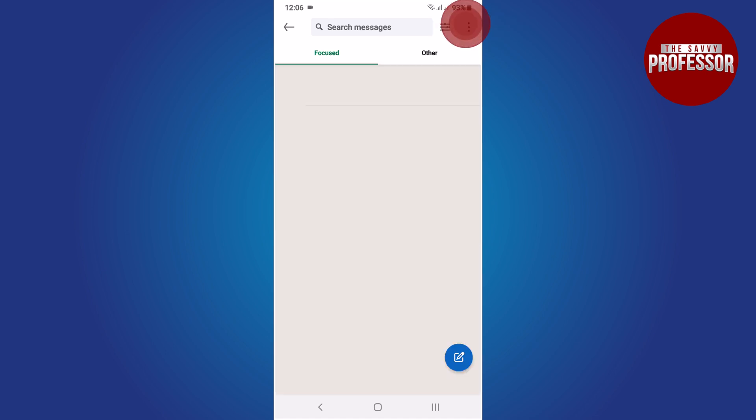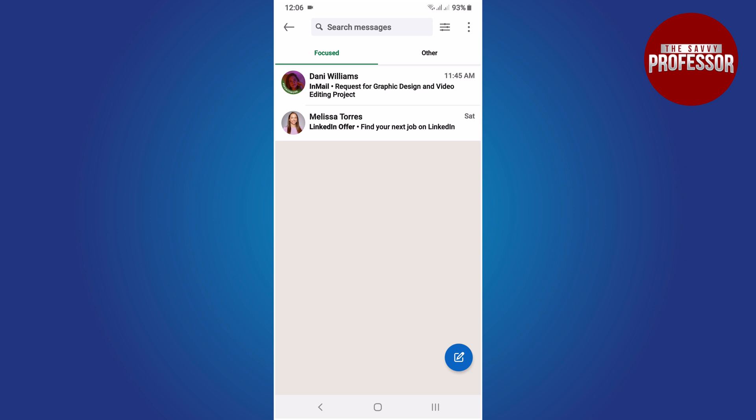Here you will find a list of all the messages you have sent or received. To check if someone has read your message, open the chat with that person by tapping on it.